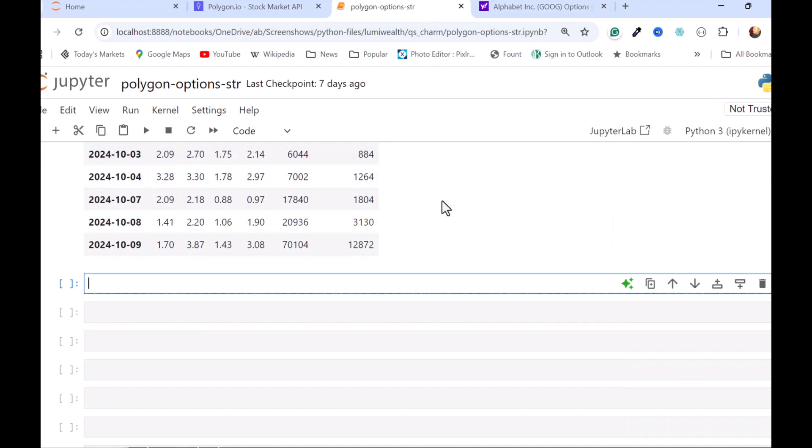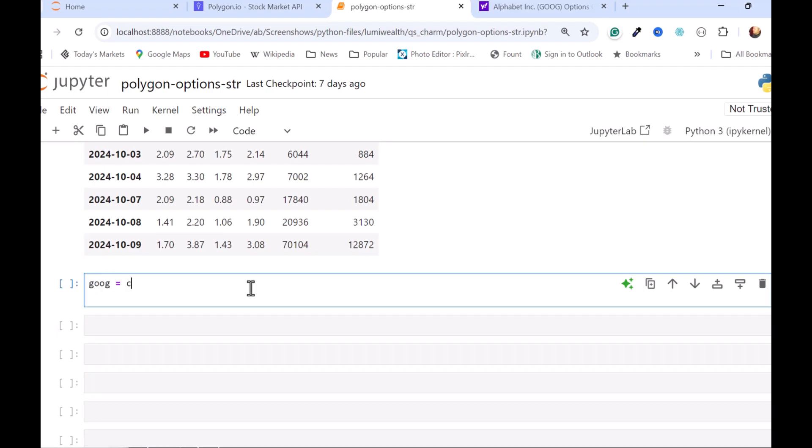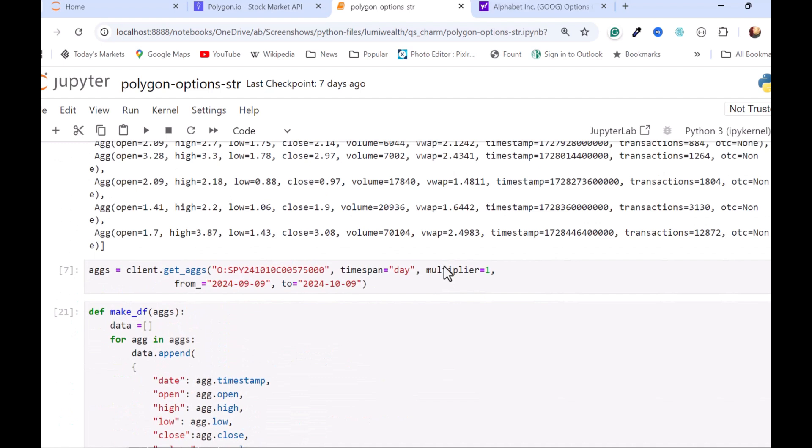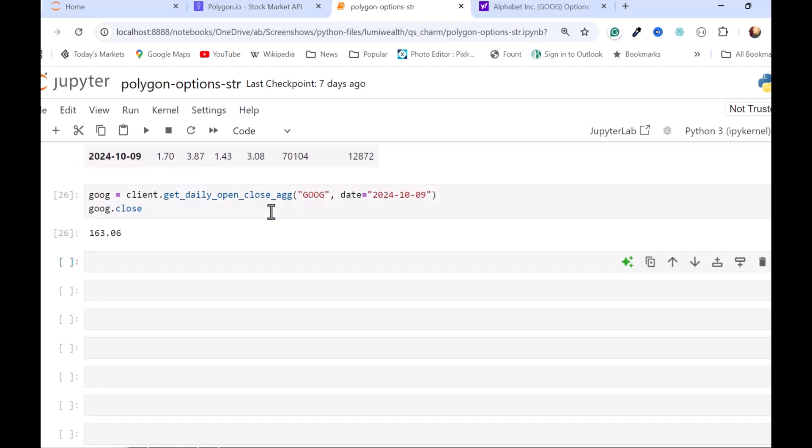First thing I'm going to do is, I'm going to get the closing price for Google yesterday. I'll use that client object. I'm going to use a slightly different endpoint. I'm going to get daily open close agg. I'm going to get it for yesterday. As of this video, I'm making it on October 10th. So October 9th is yesterday for me. And then I'll just peel off the close. But we can see that that syntax is a lot more compact. If all I want is the closing price, then something like this where I have to put in a time span, a multiplier, a from, and a to. And 163.06.